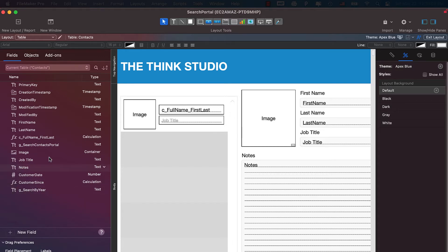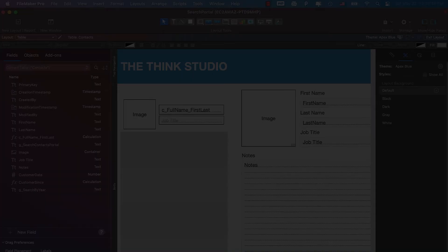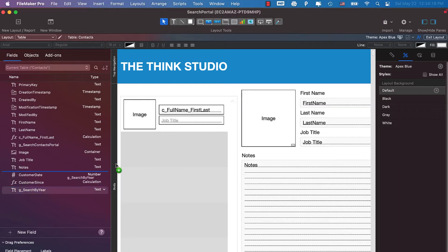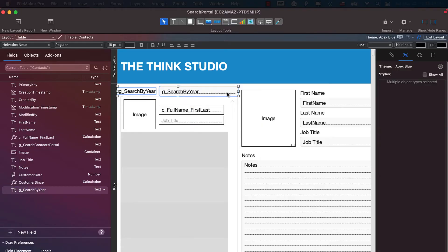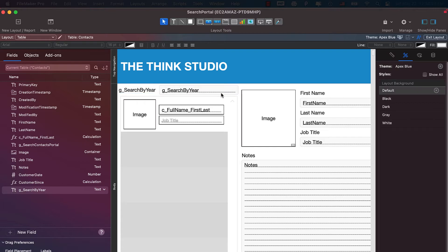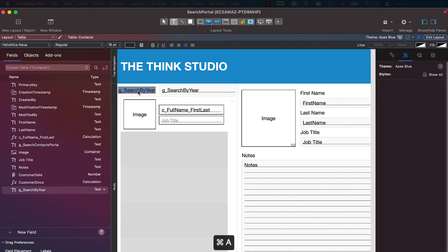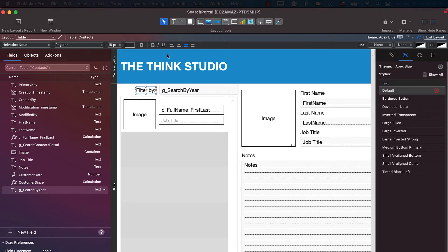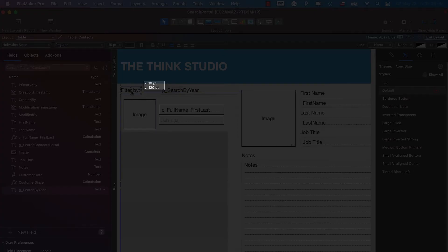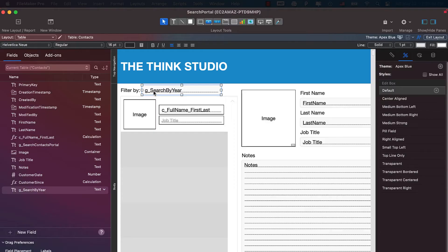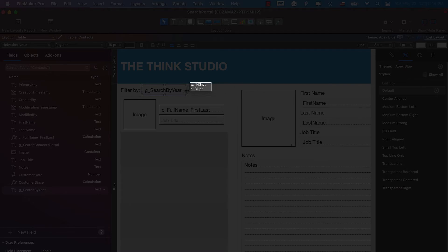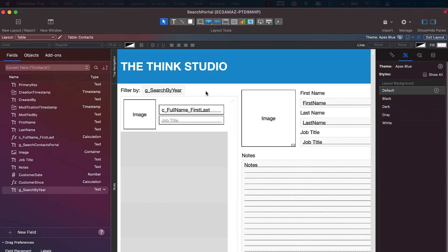Now we'll drag and drop this new field onto the layout. We'll place a label to the left and change it to 'Filter By.' We'll align it to the left, line it up with the portal, and make it smaller since it's just displaying a year. We can also center the text in the field.